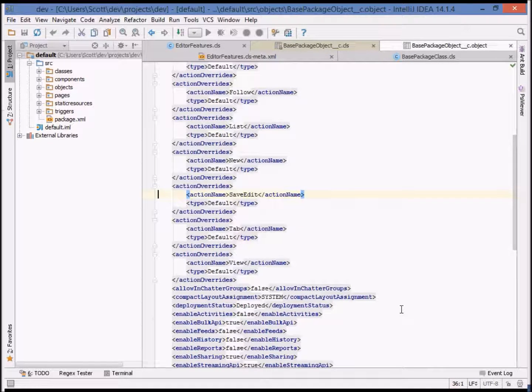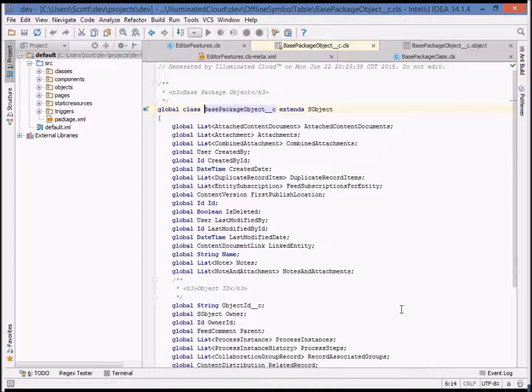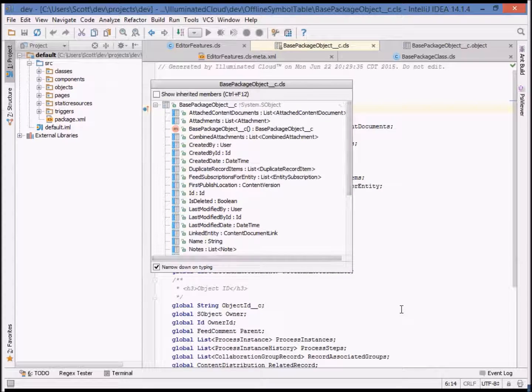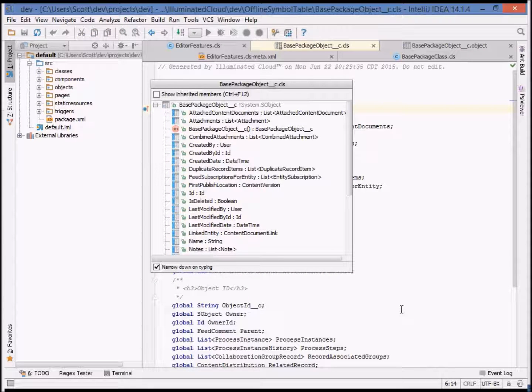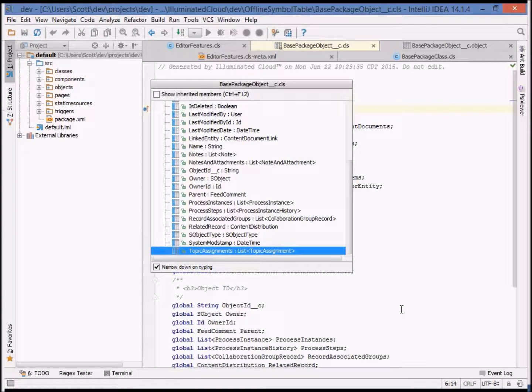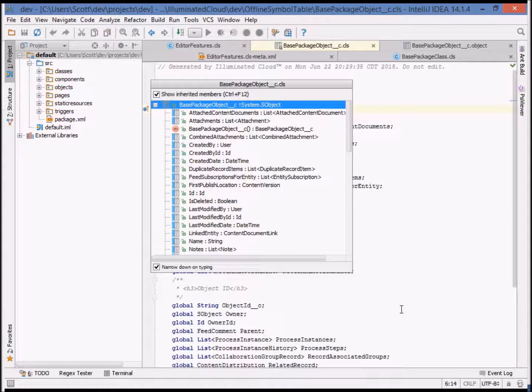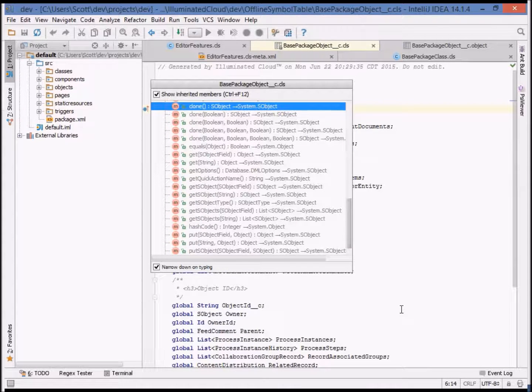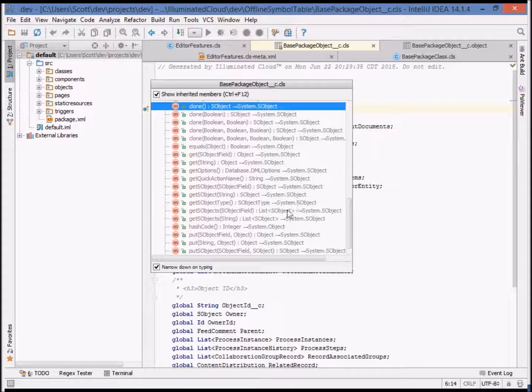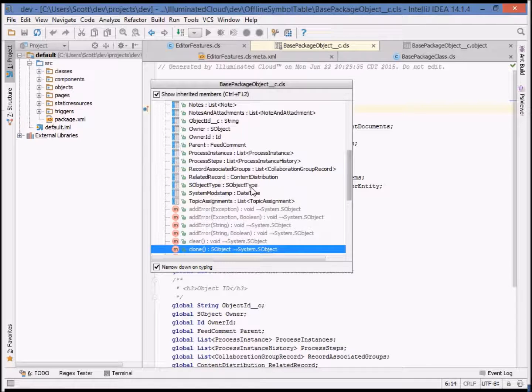Of course, you can navigate to that XML variation very easily by using go to related and back. We can even show inherited members from the shared base class, S object. Here you can see the methods of the shared S object base class.